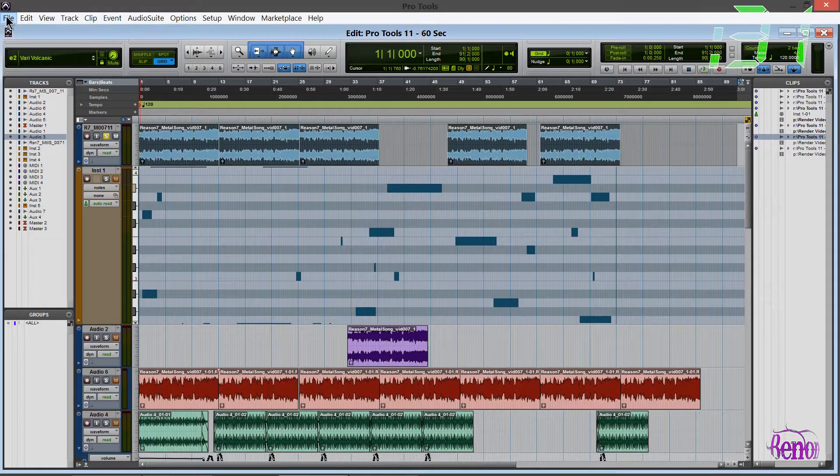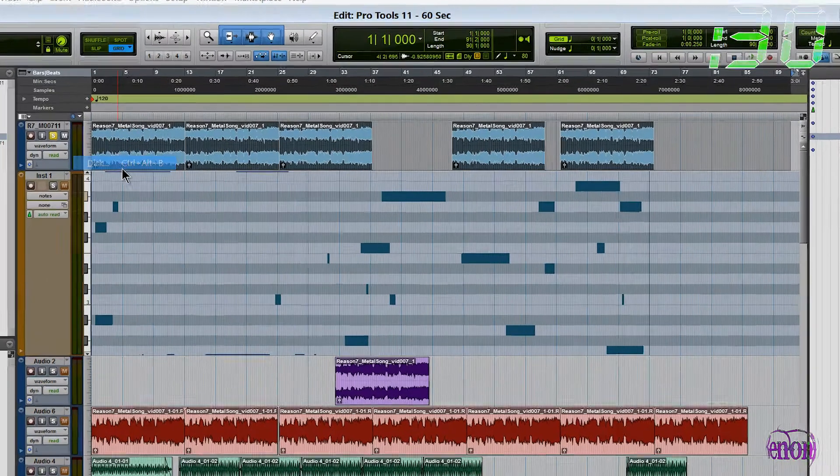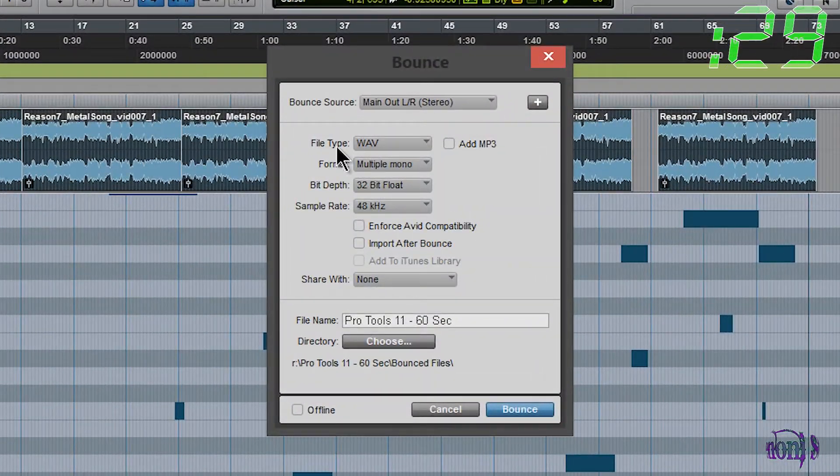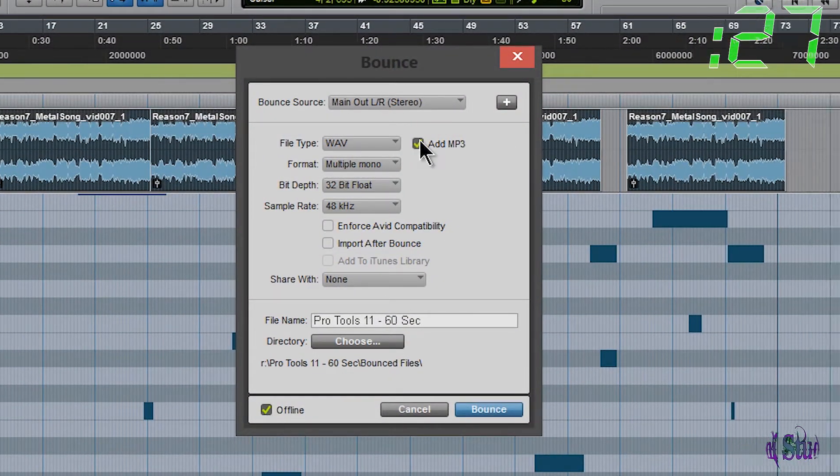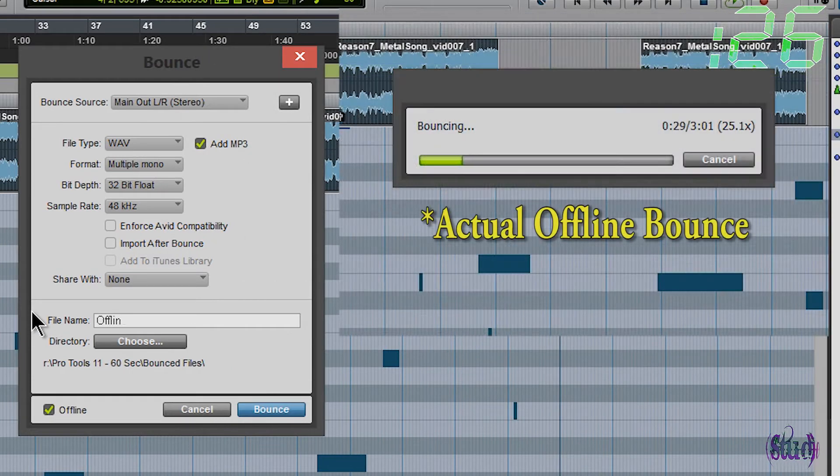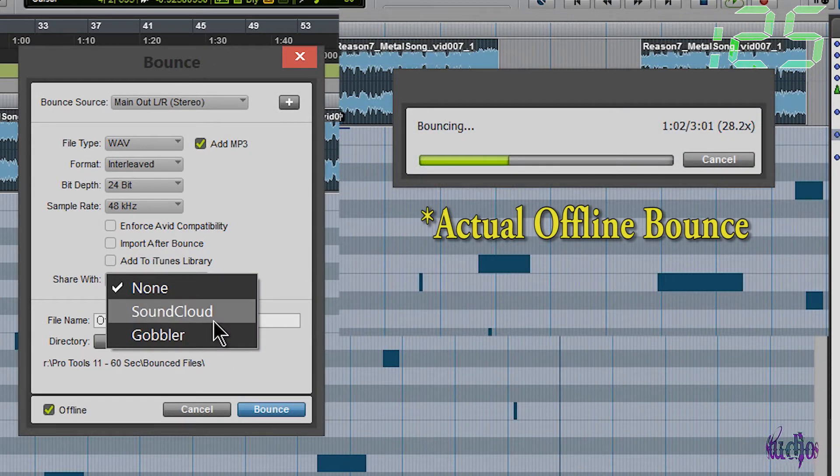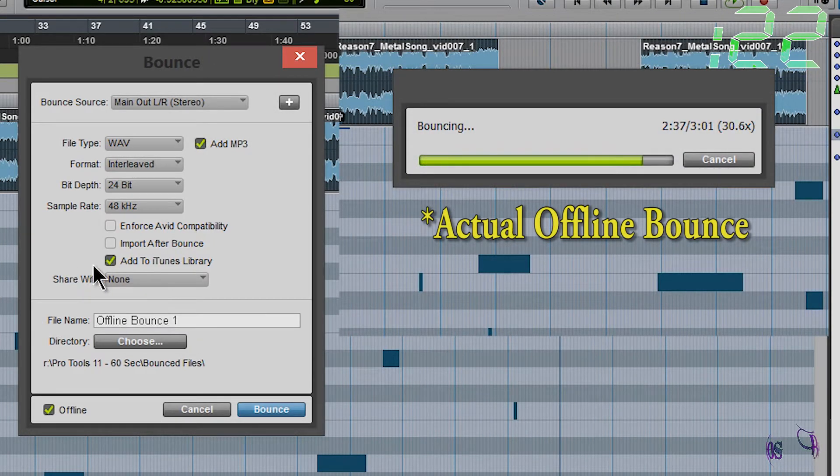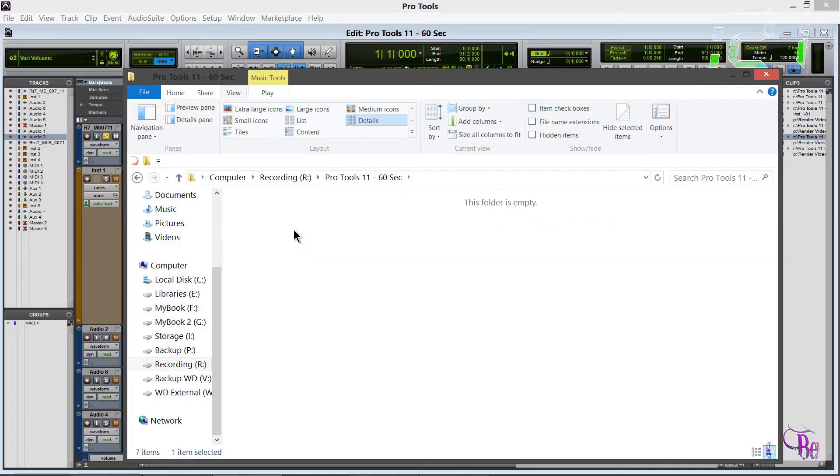Oh yeah, there's also faster-than-real-time offline bounce. Even as an mp3, share your bounce to Gobbler or SoundCloud right from Pro Tools. Add it to your iTunes library.